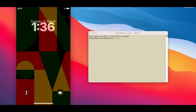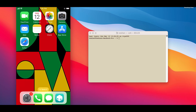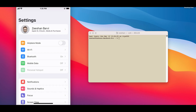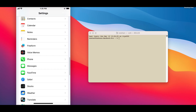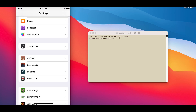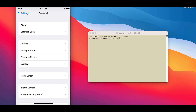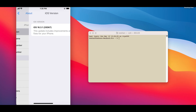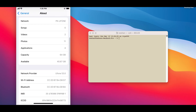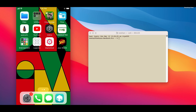Hello everyone, welcome back to my channel. In this video I will show you how you can completely remove Palera1n Jailbreak from your device. Very easy method, just follow the steps. As you can see, I'm jailbroken with Palera1n on iOS 16.3.1. Let's start.